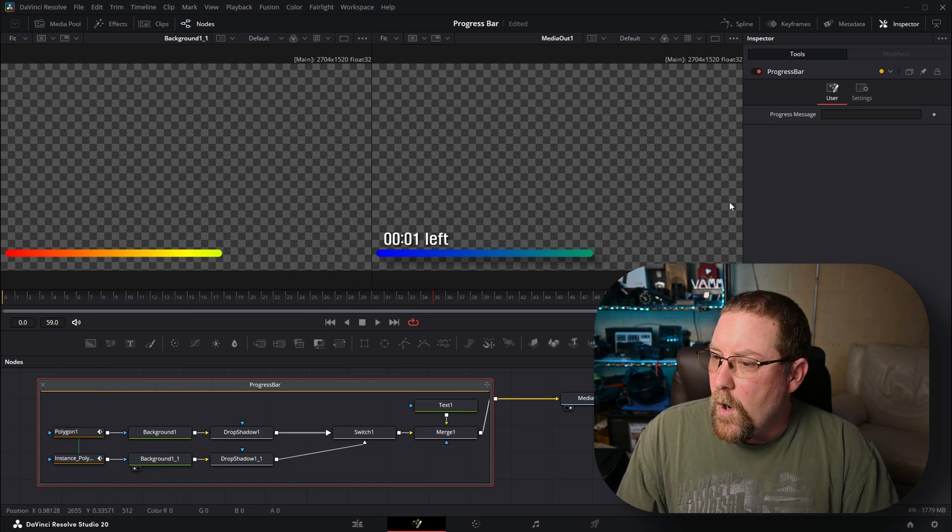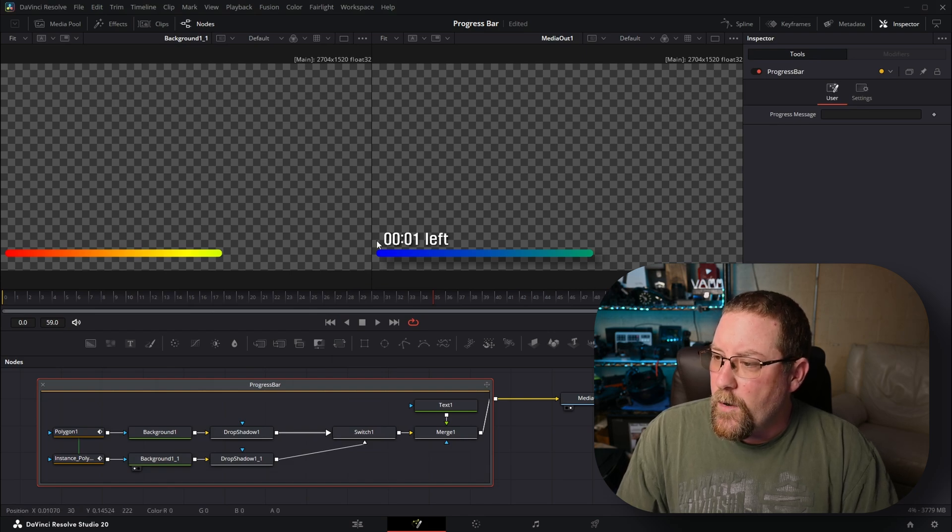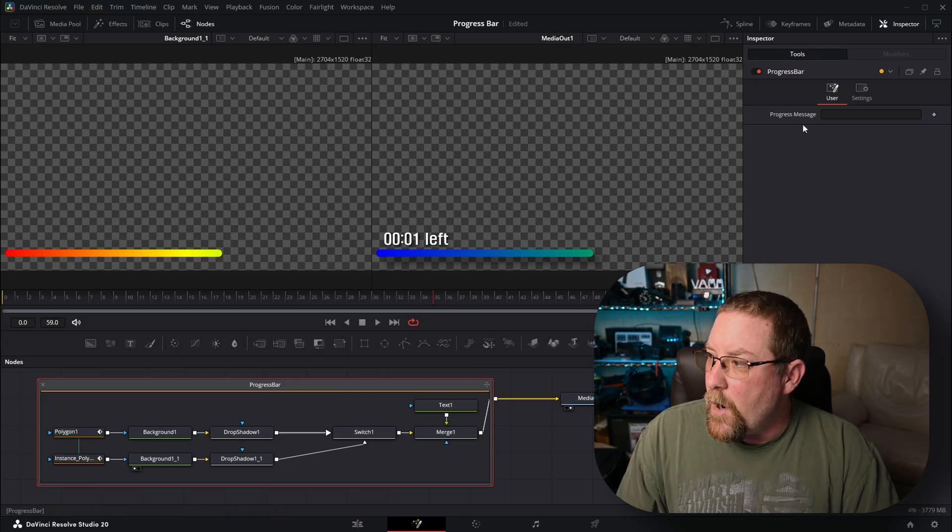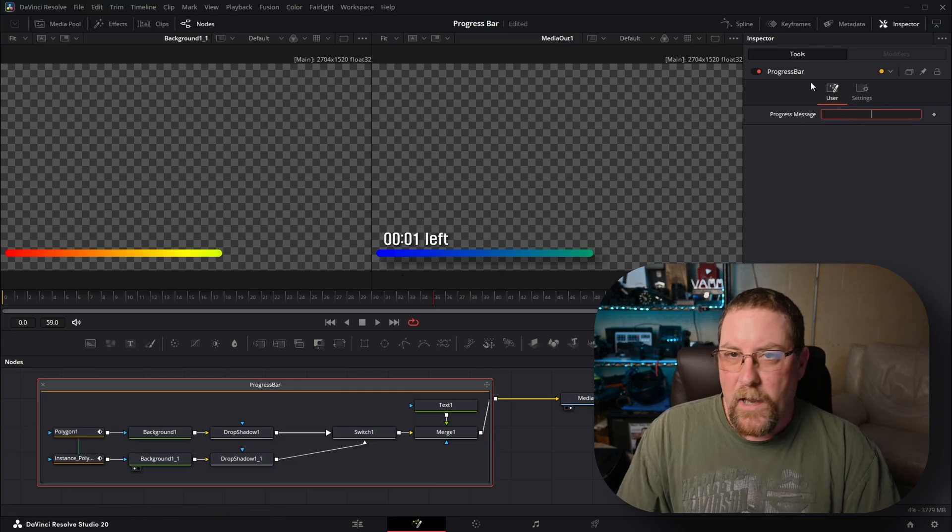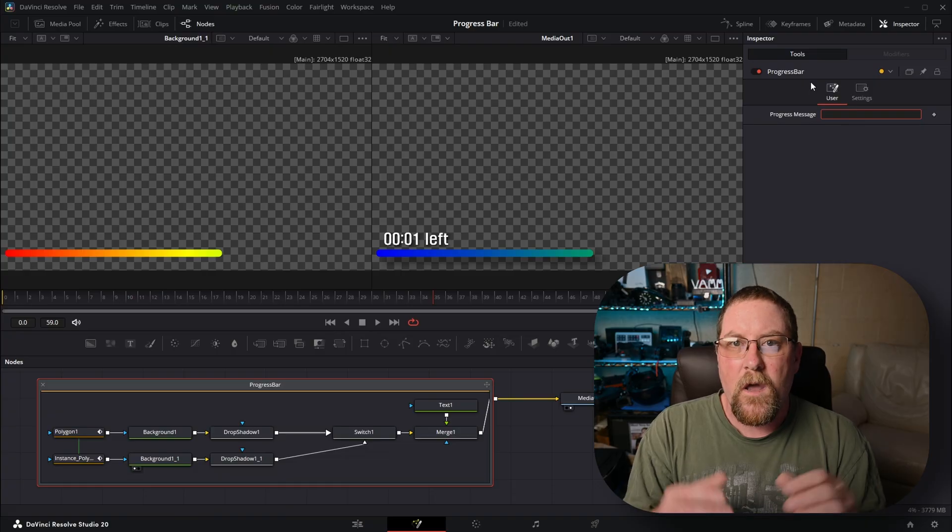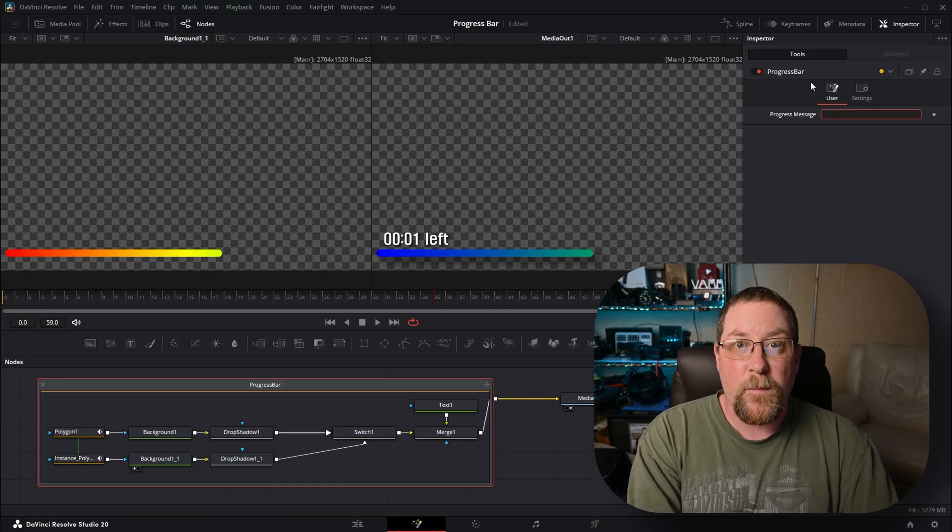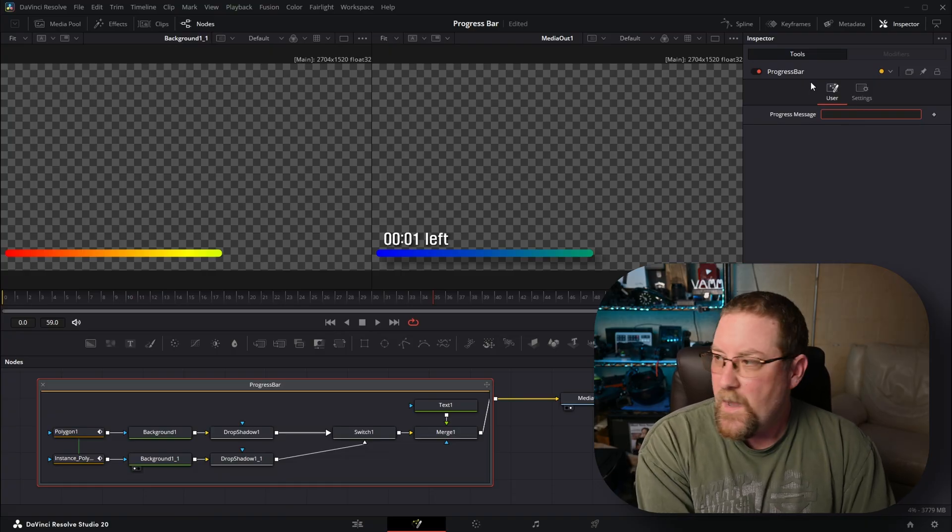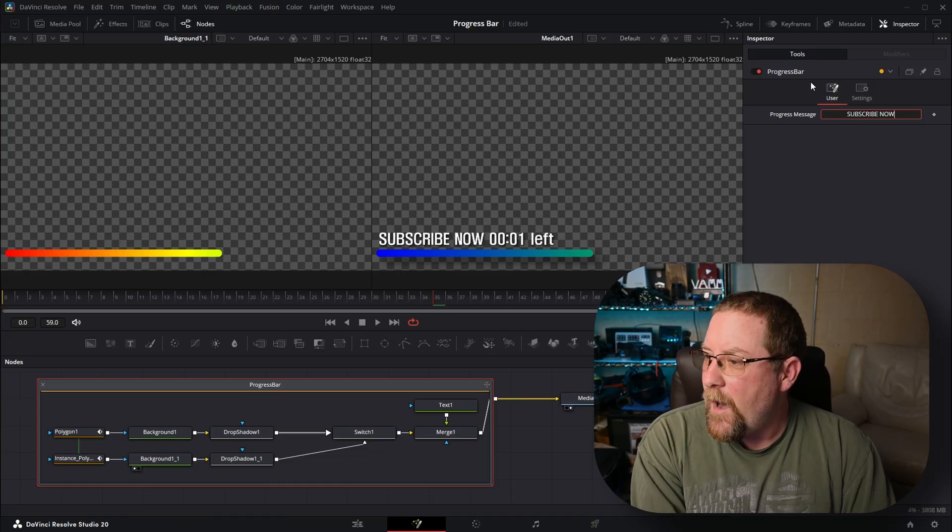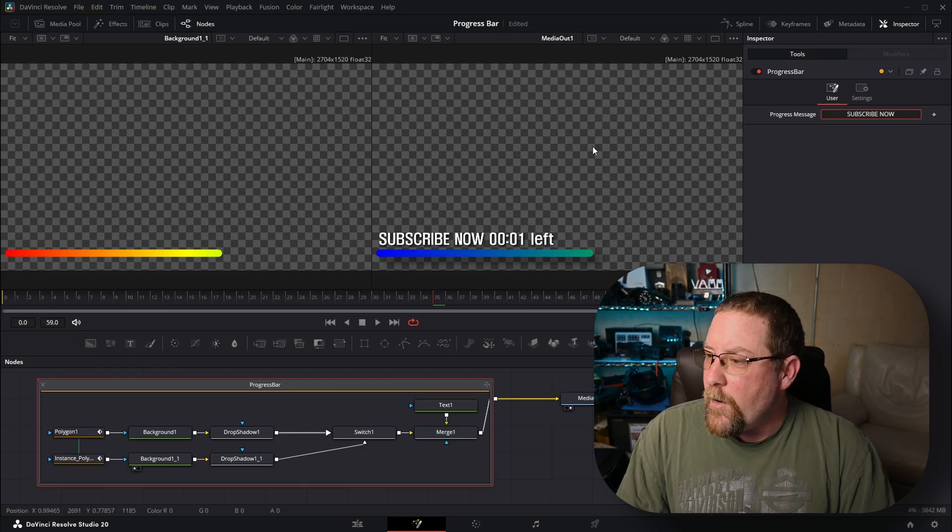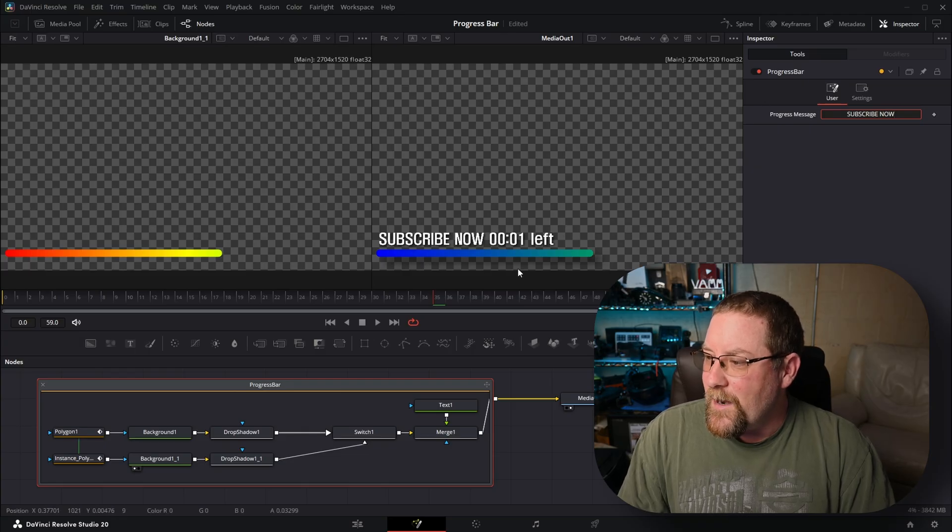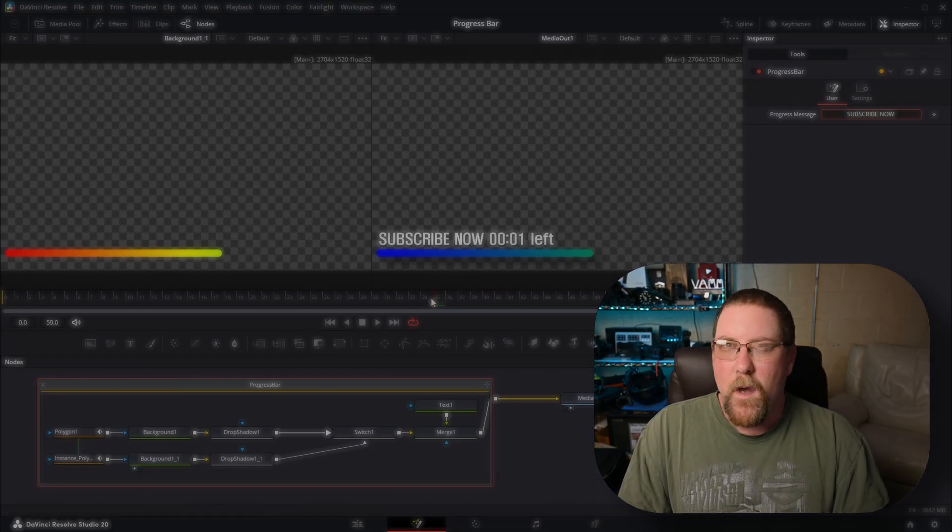There you go. Whoa. Everything went white and look at that. So there's no text in the progress message. I don't know why the default thing isn't working, but let's type something in. We'll type in subscribe now and notice that our progress indicator has the text in there.